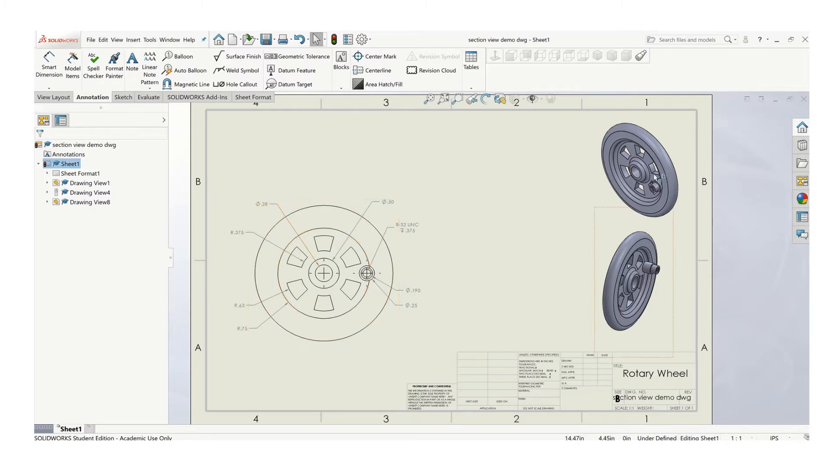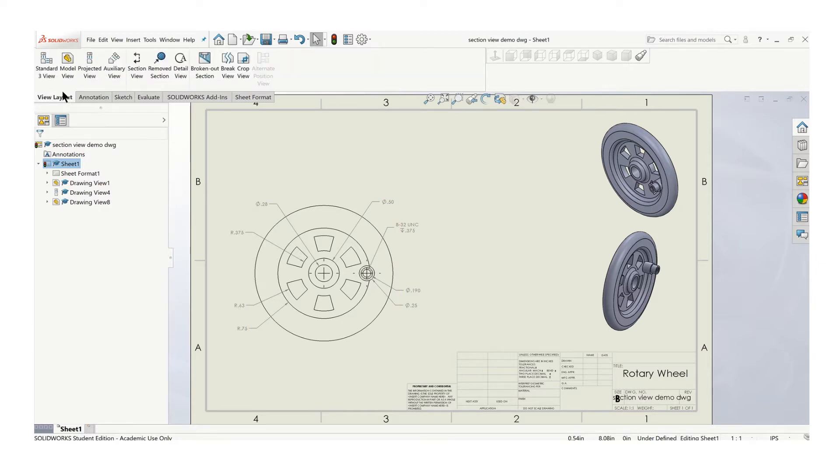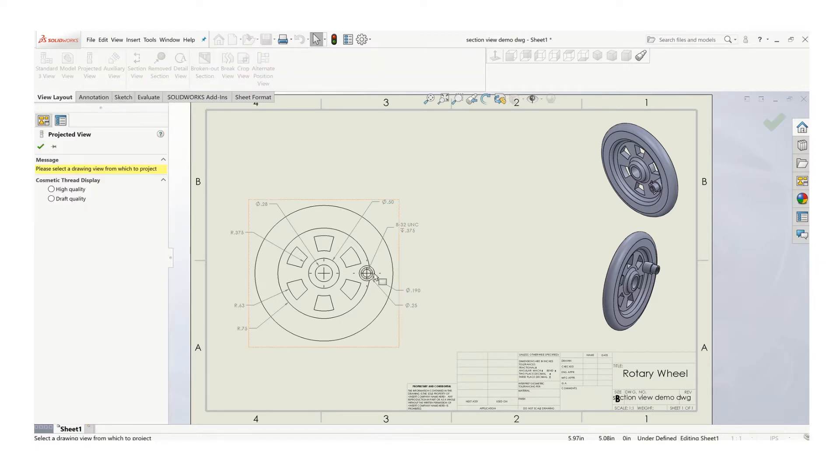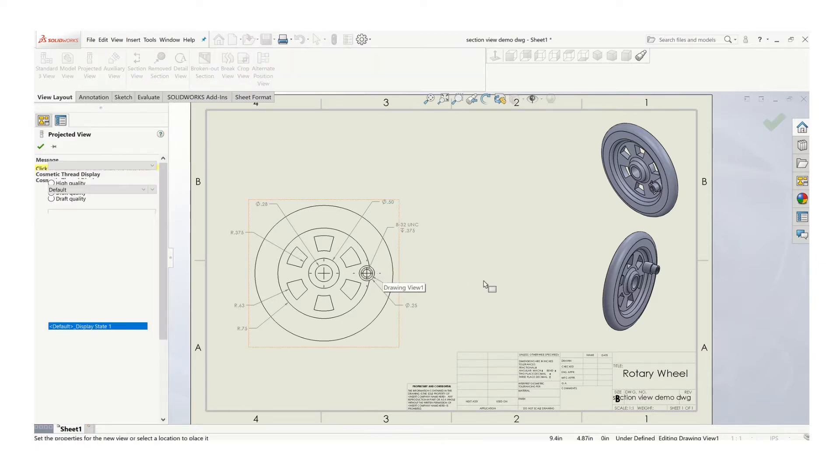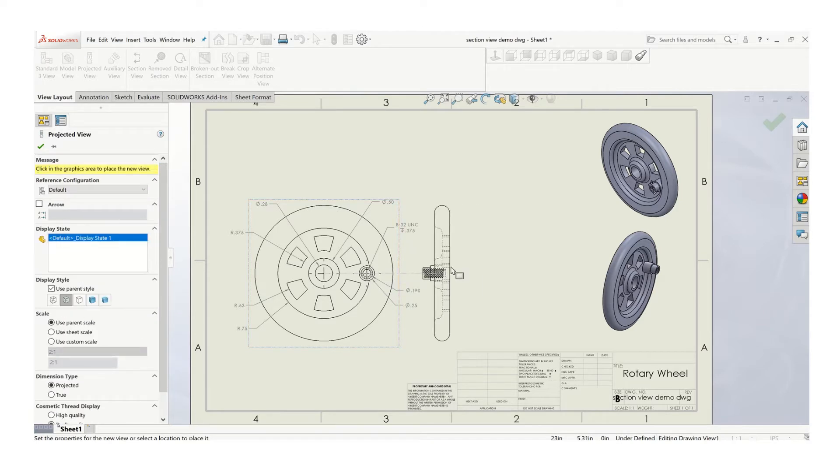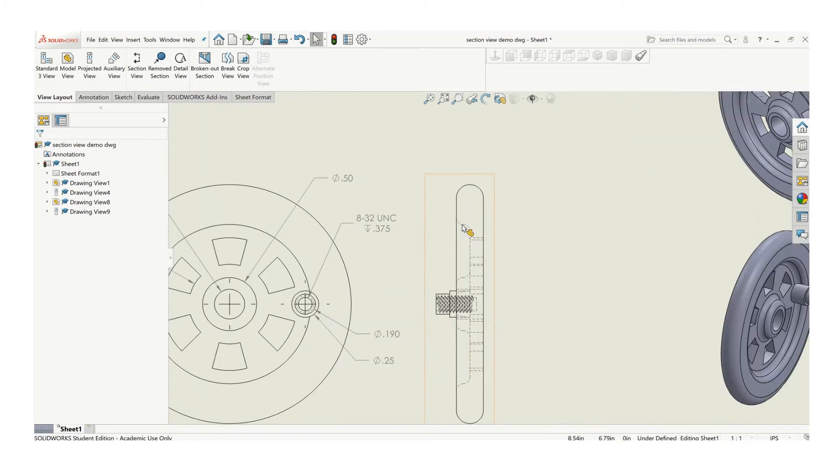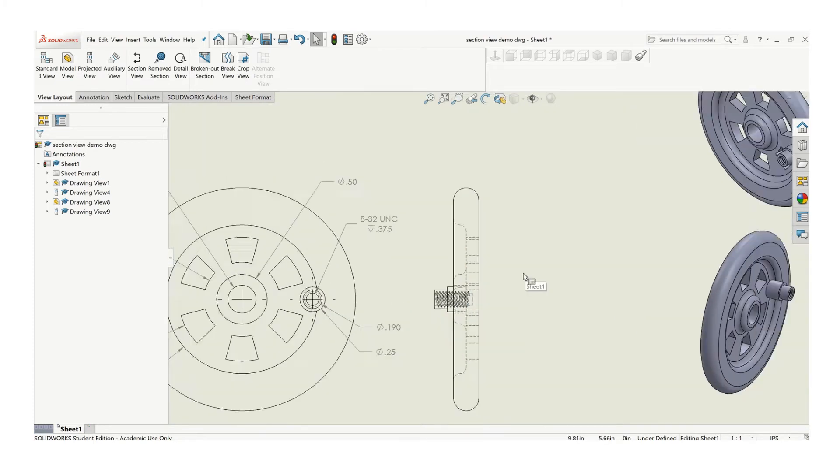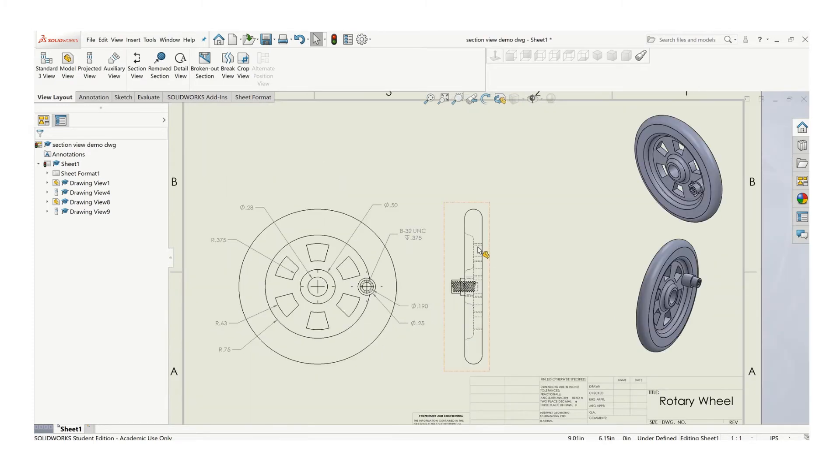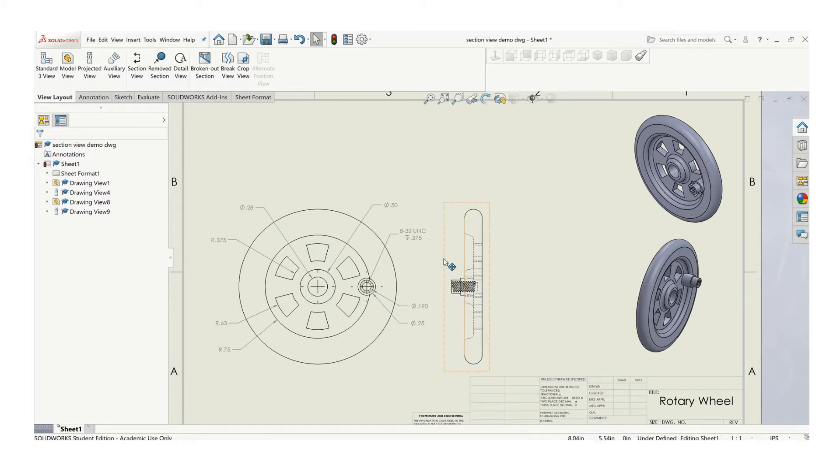So we've got this wheel. It's got a lot of features. This view here is fine. If we project over a standard right side view, we end up with all these hidden lines. And part of the challenge is we're going to have to dimension this. So remember, you don't dimension the hidden lines. That becomes an issue, plus just a matter that this doesn't really add a lot of clarity to the drawing.